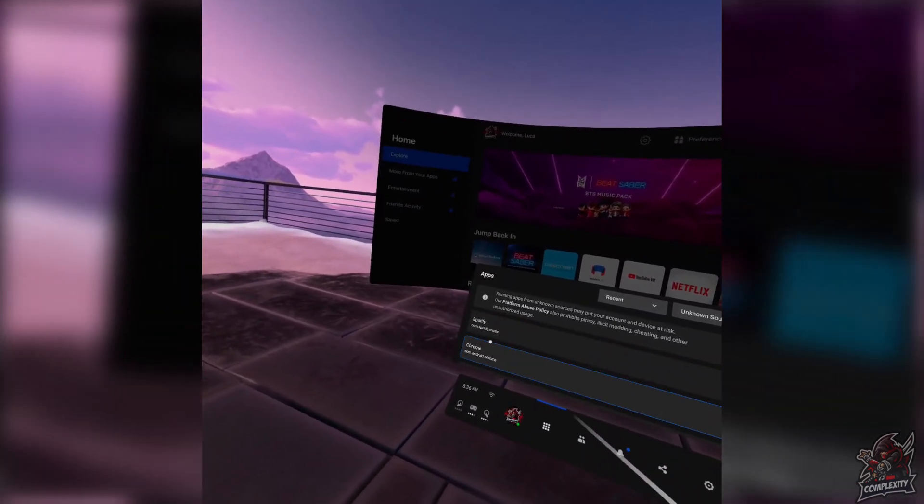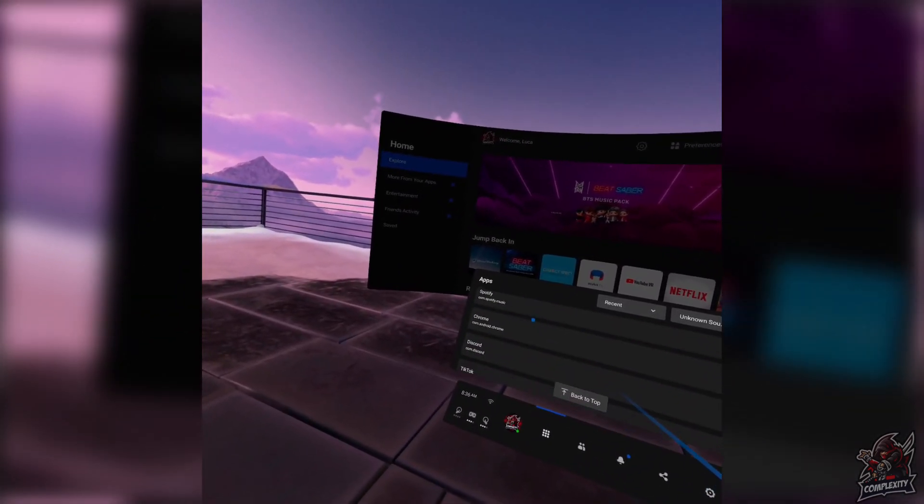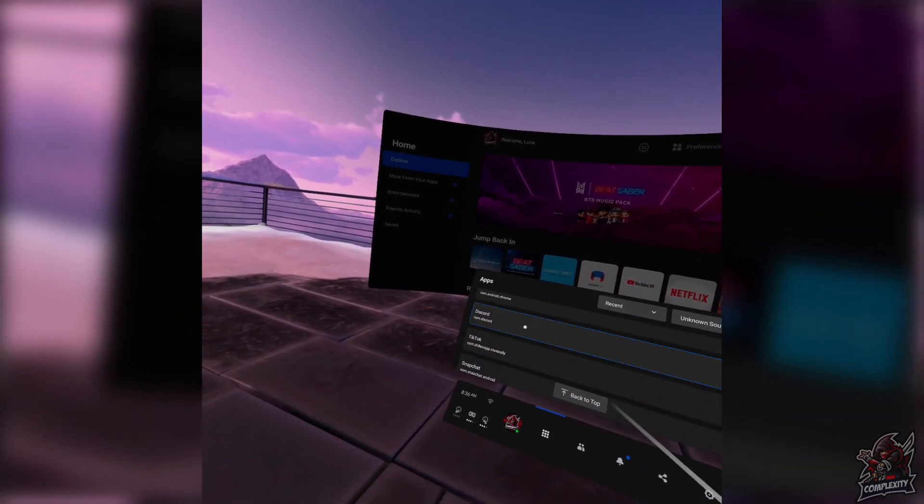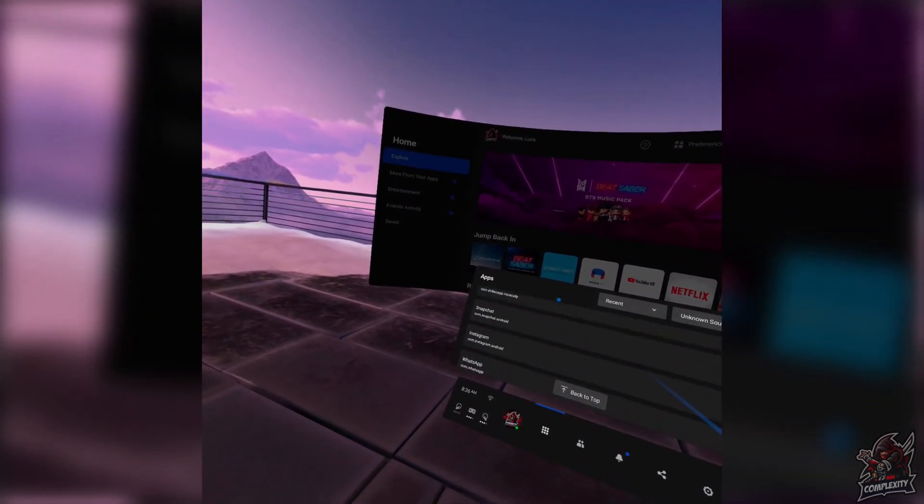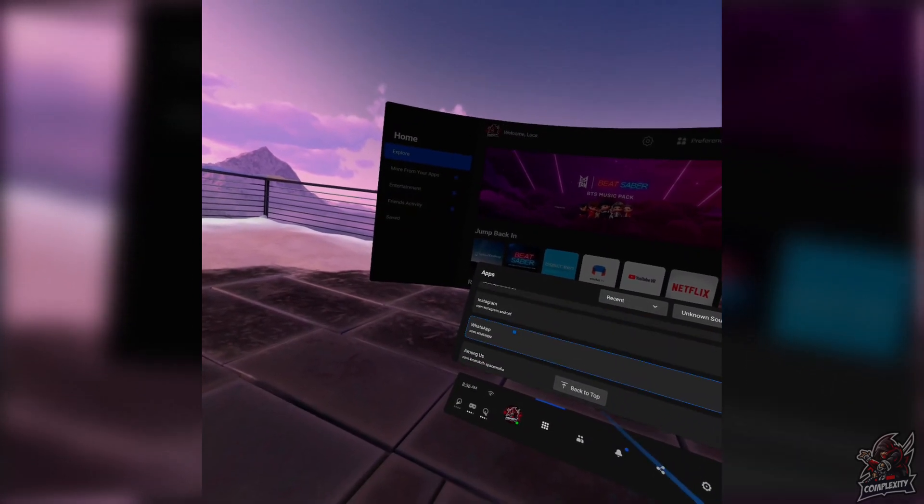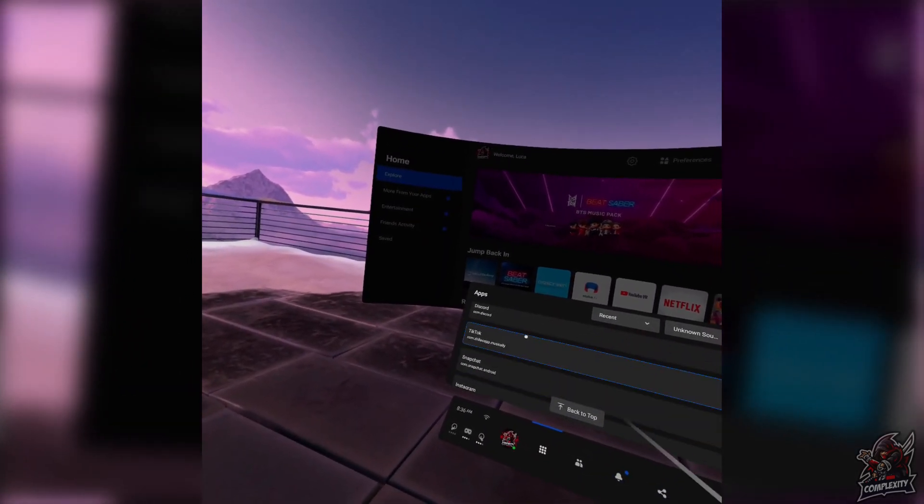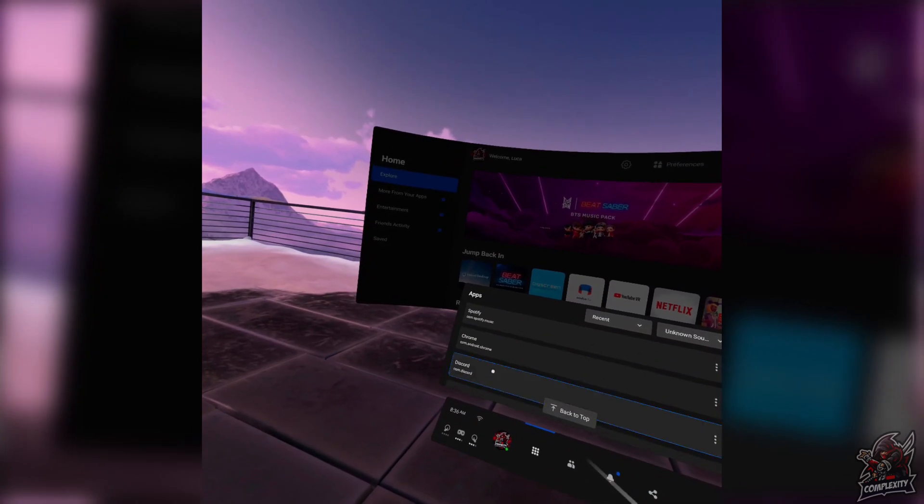As you see here, I have Spotify, Chrome, Discord, TikTok, Snapchat, Instagram, WhatsApp, and Among Us. Plus I have more stuff that I've downloaded and all of these work.